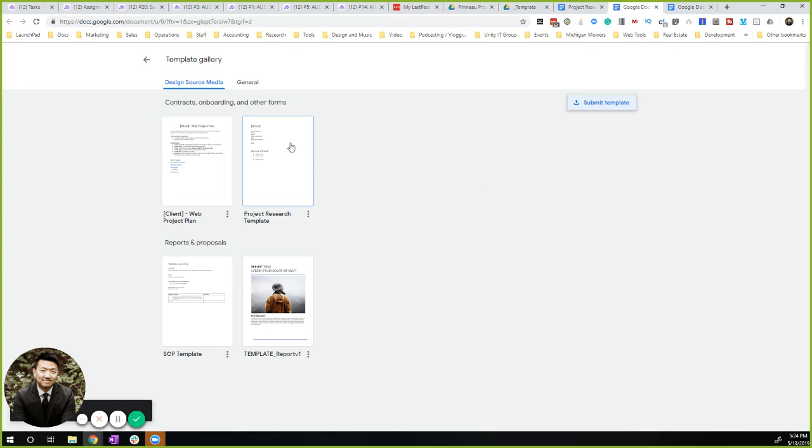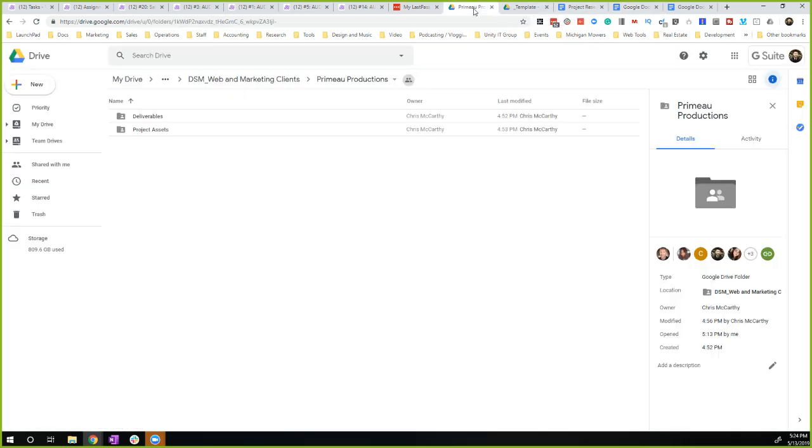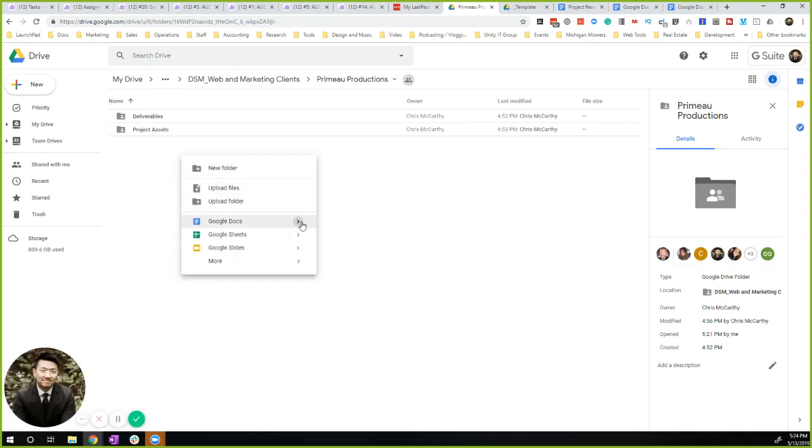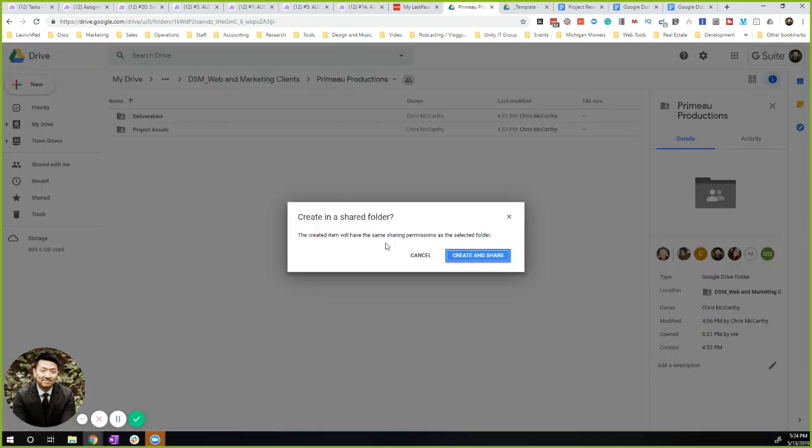So now with this being a template, we can go into the actual folder. This is one of our client folders. Let's say we want that document. We just right click, Add Doc, and then From a Template.